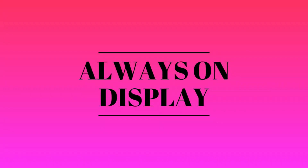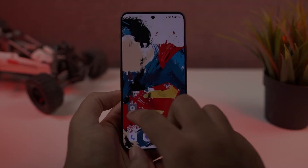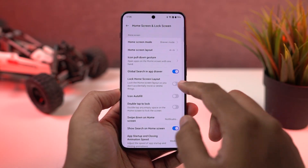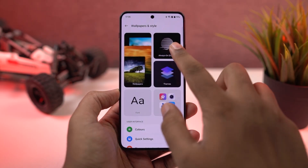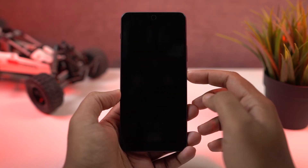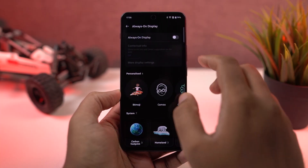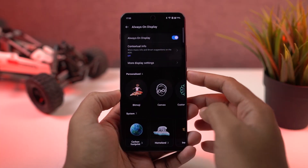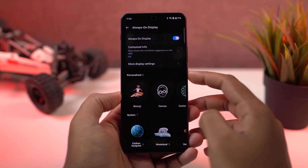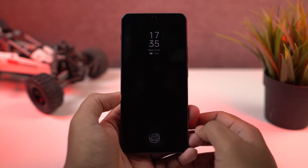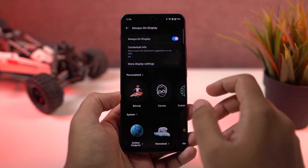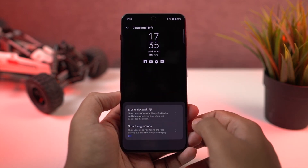Next we have Always On Display — a feature that puts a clock on your lock screen all the time. From settings, you can also change the clock styles and schedule it to automatically turn on and turn off at a specific time to save a little bit of battery.